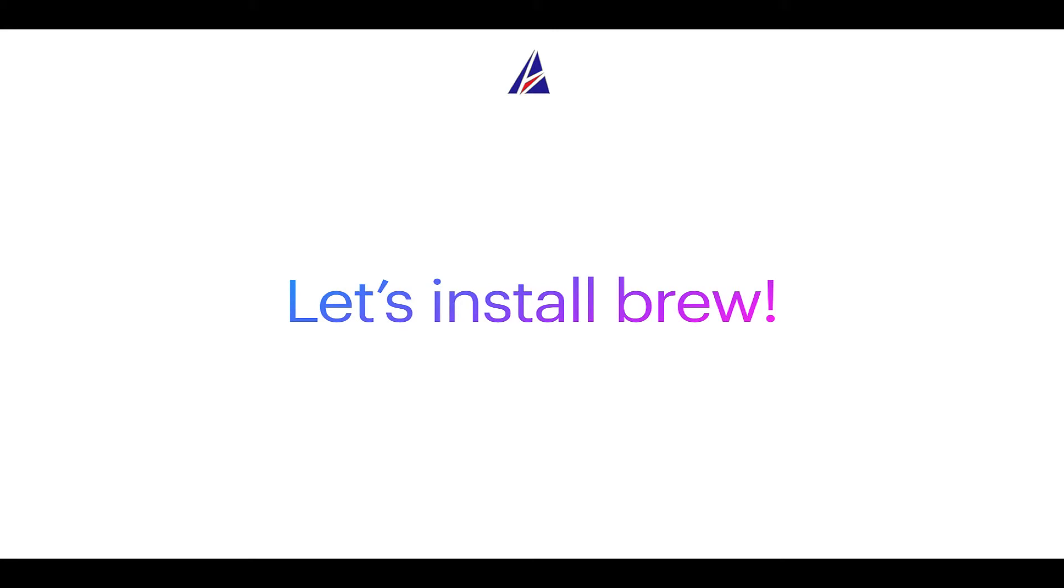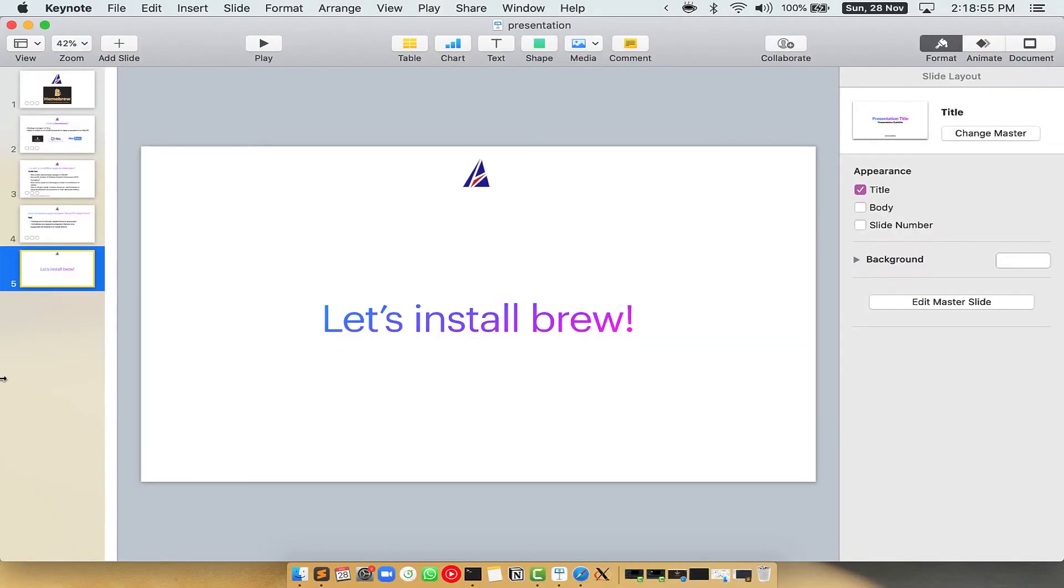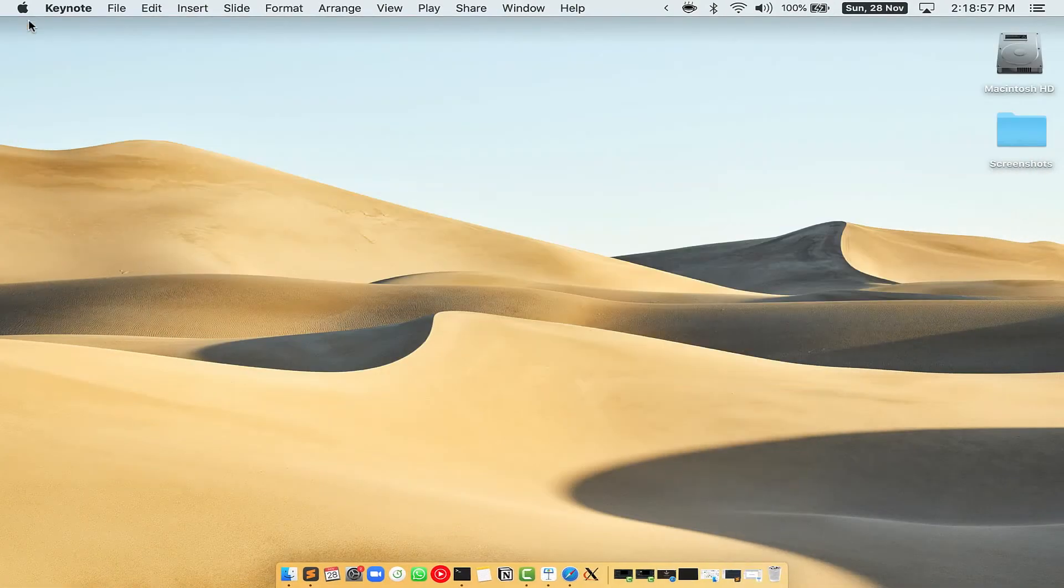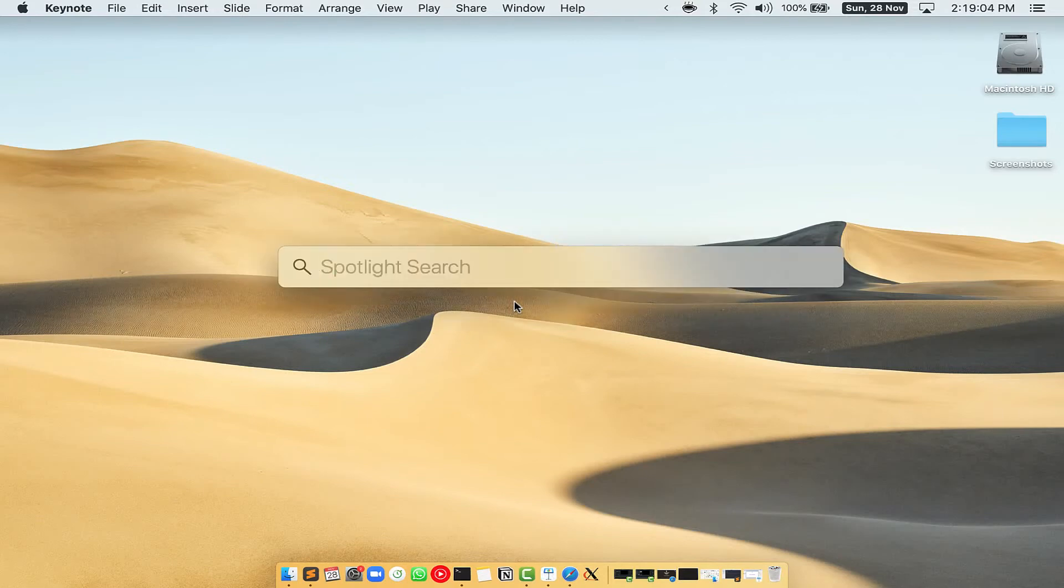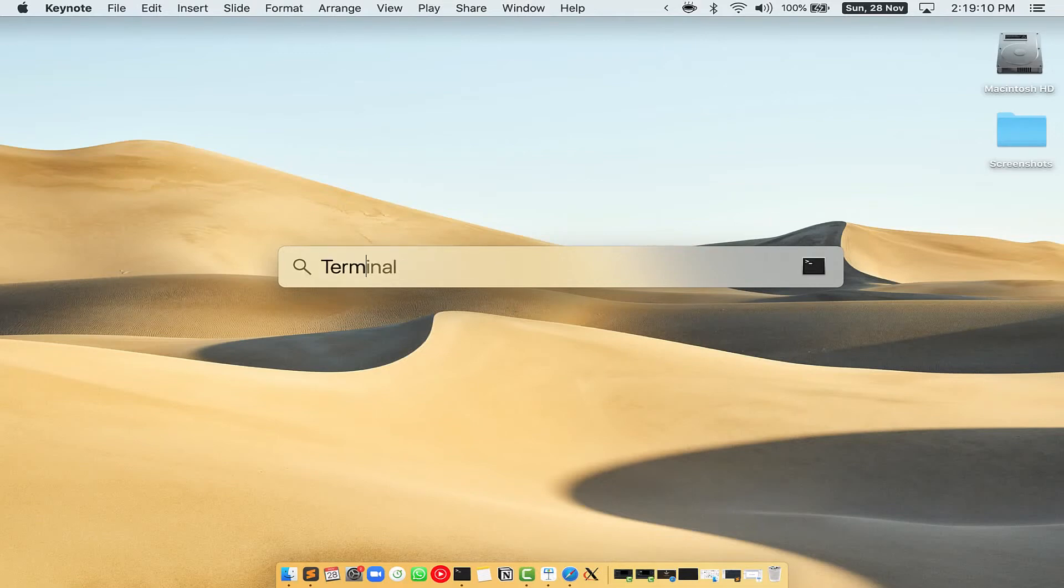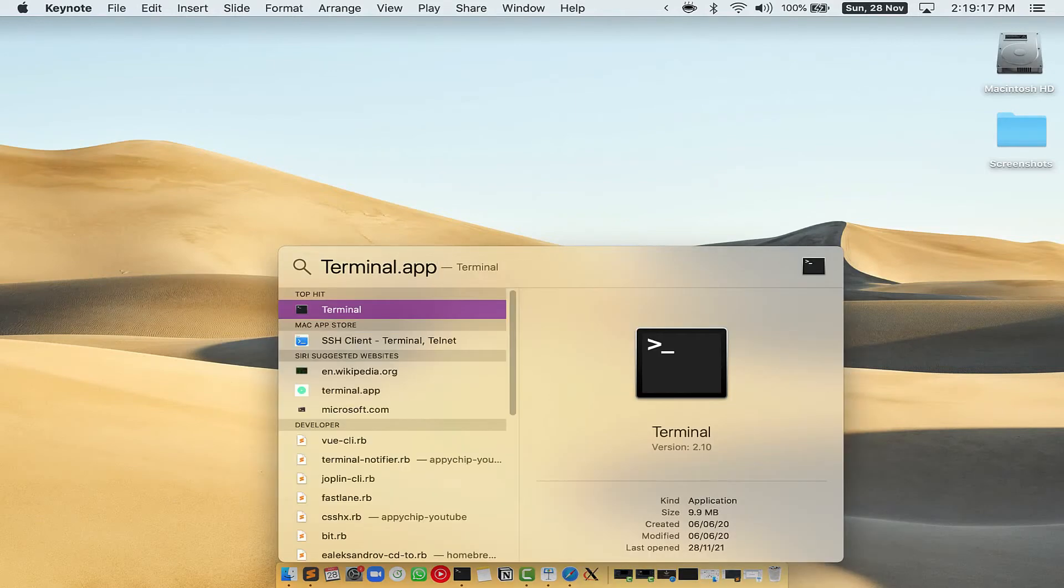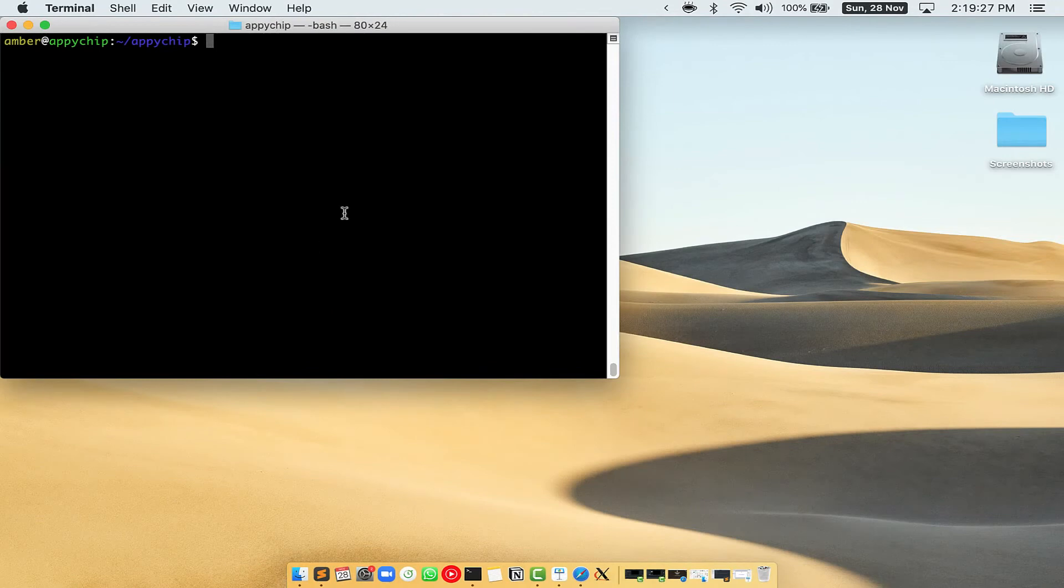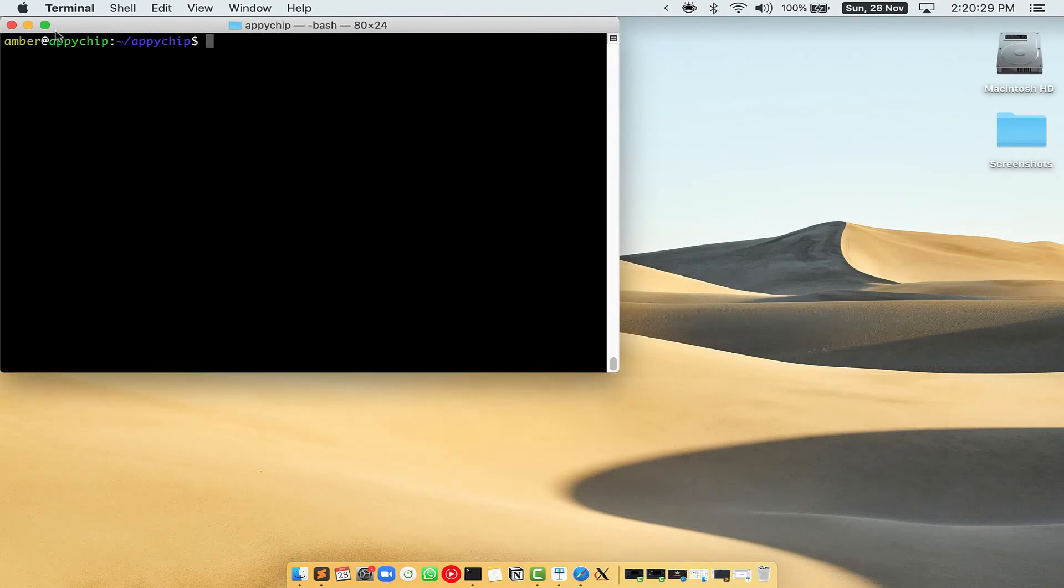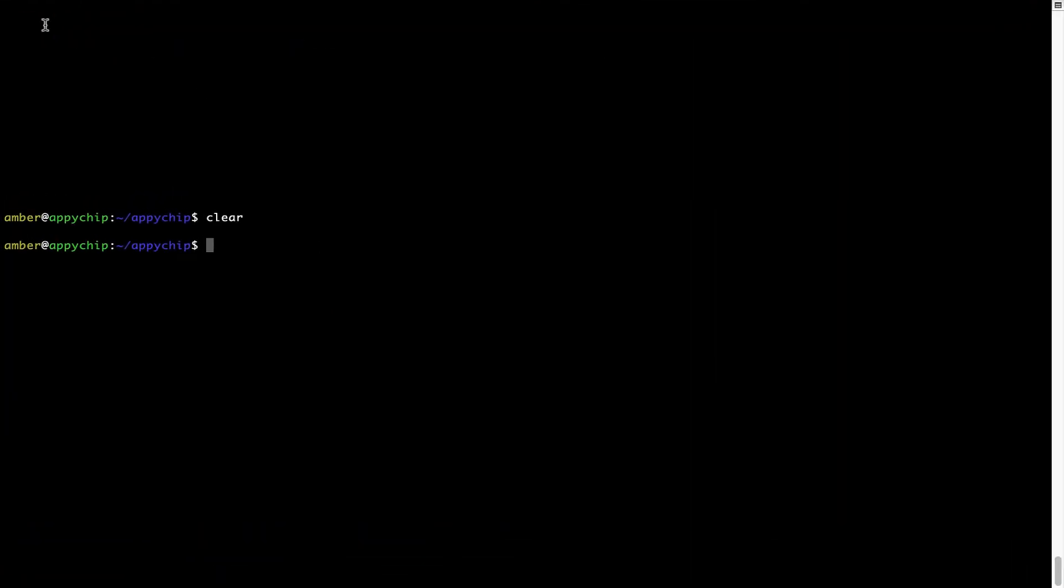Let me open my Mac here. First you need to press command and space on your keyboard. This will open spotlight search on your Mac. Then you have to type terminal.app. You will see this terminal app. Simply double click on it to open terminal. Let me maximize this terminal window.